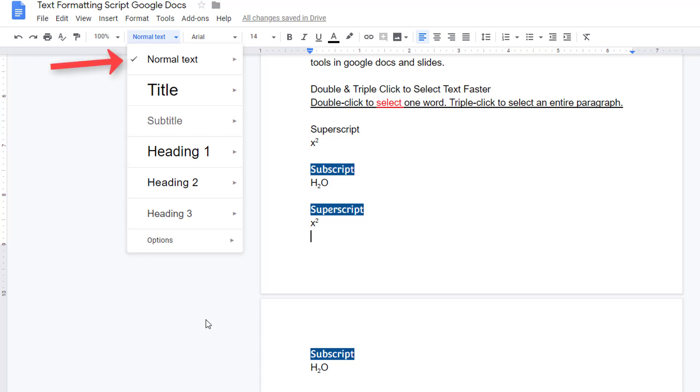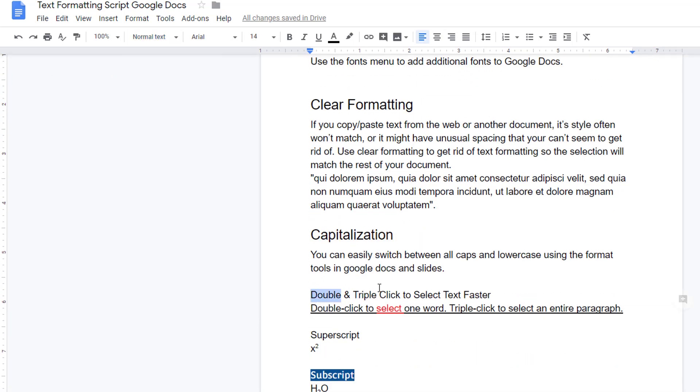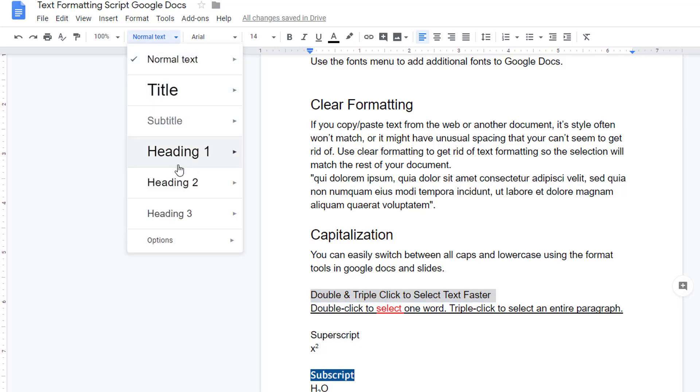By default, anything you type in the document is styled as normal text. To change it, highlight the text and select the appropriate option from the text styles menu.